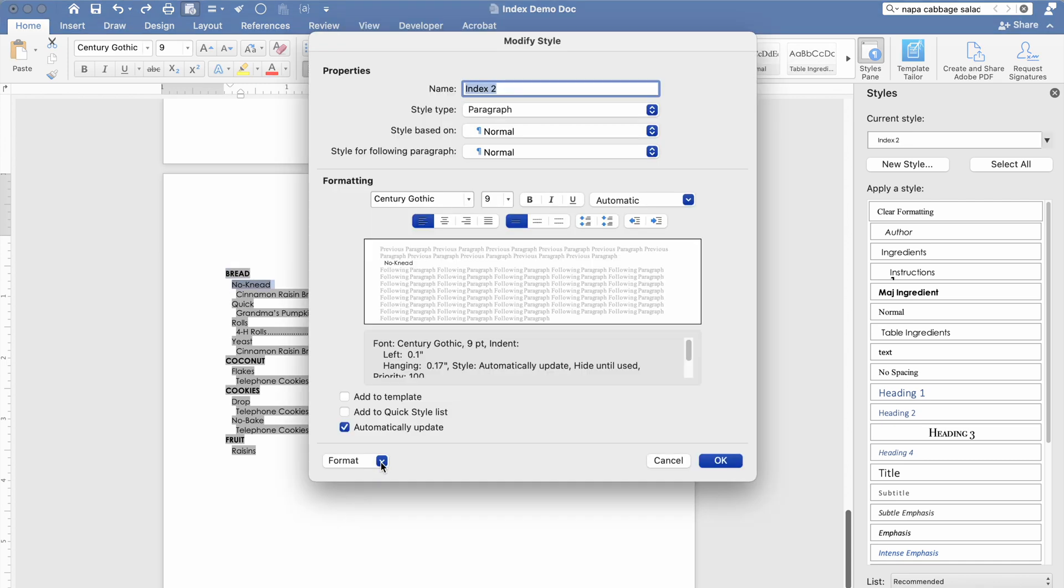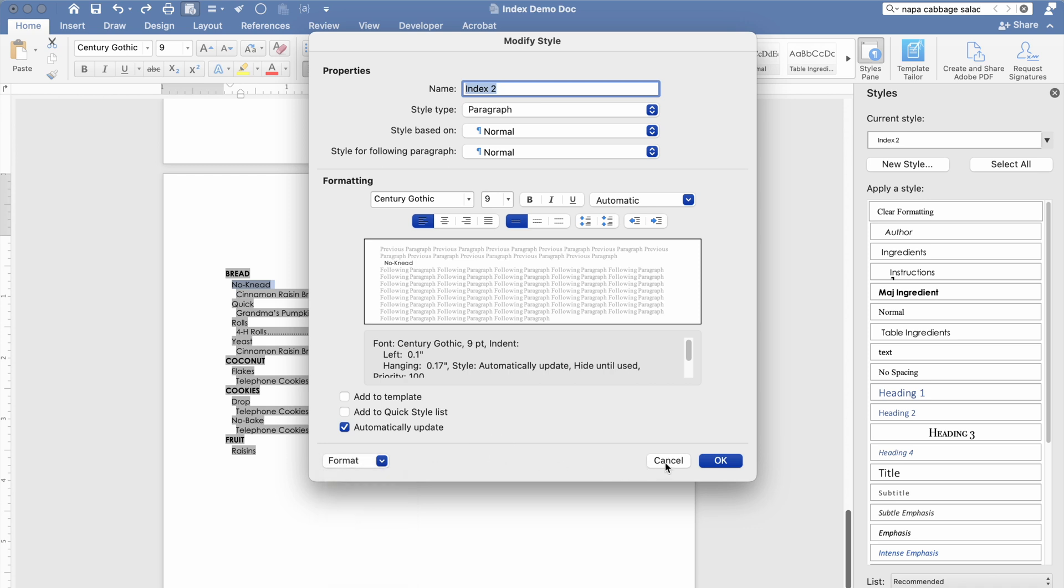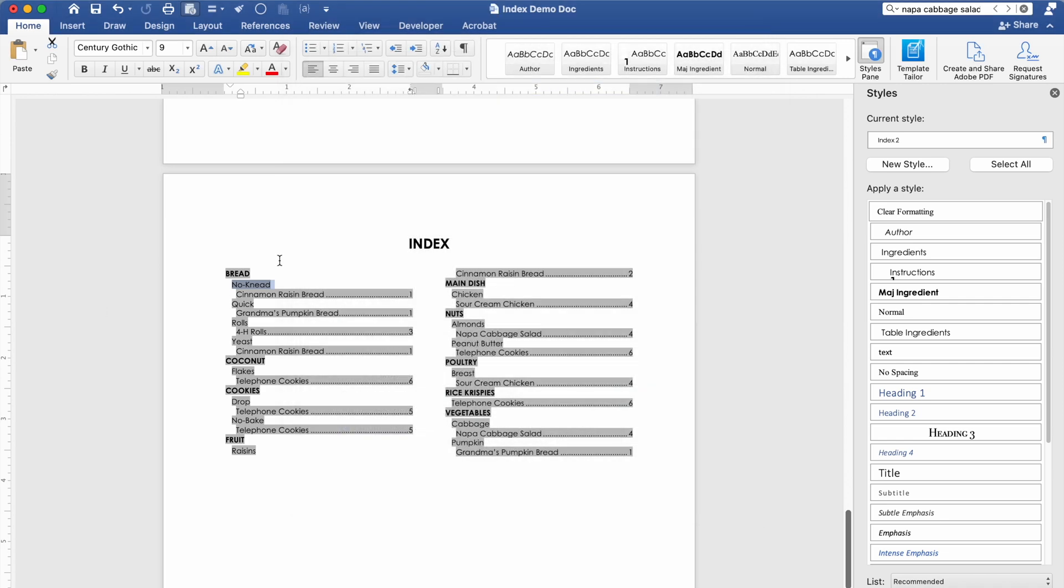There's a lot of options down here that have to deal with the font, the paragraph tabs. There's so much you can do. I'm not even going to try to scratch the surface with it. But I just wanted to show you that you have a ton of control over how this looks.